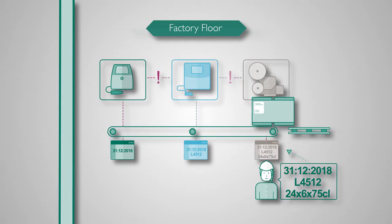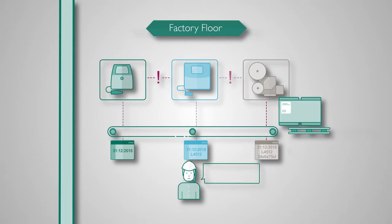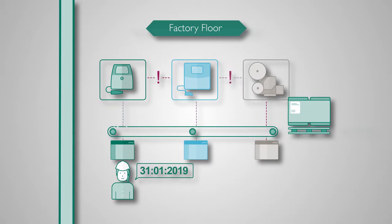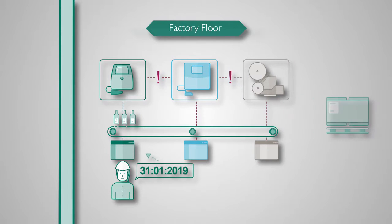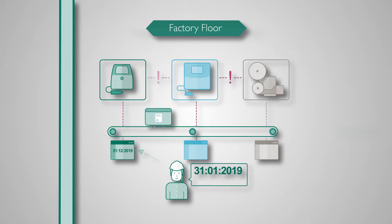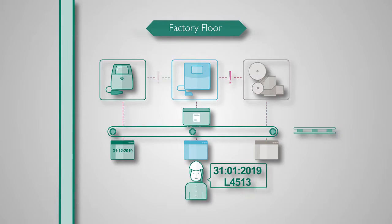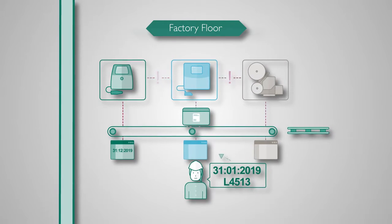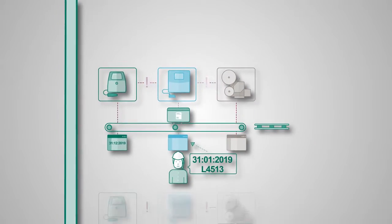Operators entering data into each printer individually, over and over again. Duplication and manual intervention means there is a high risk of mistakes.